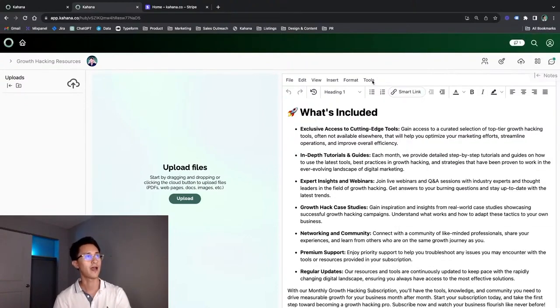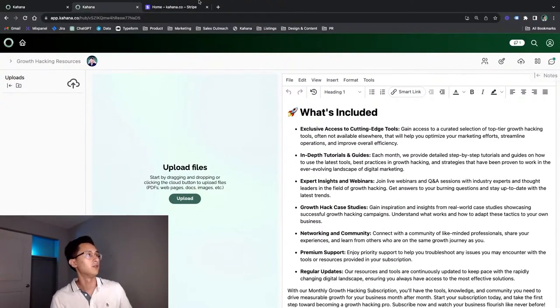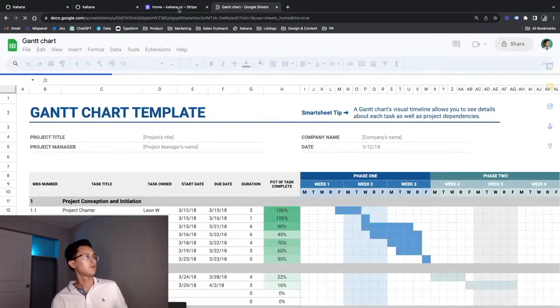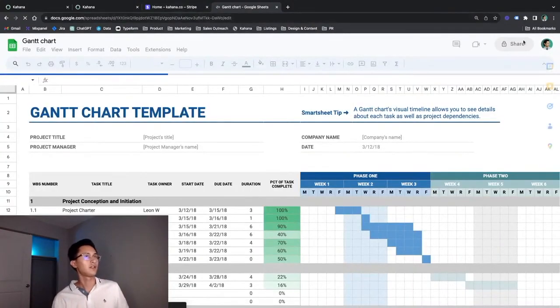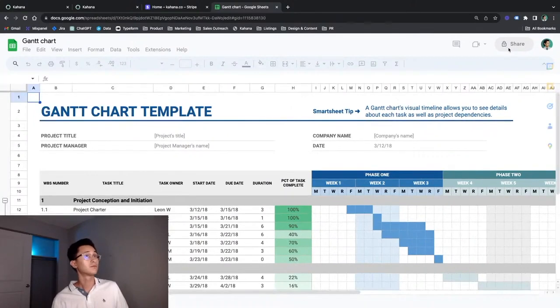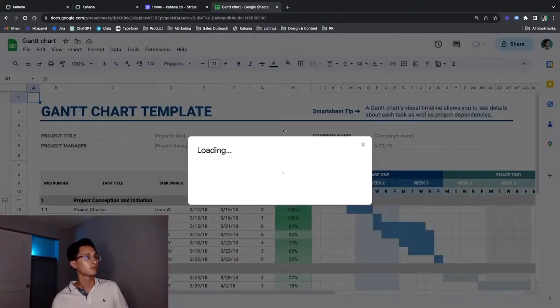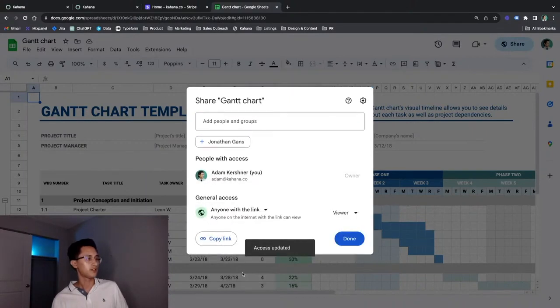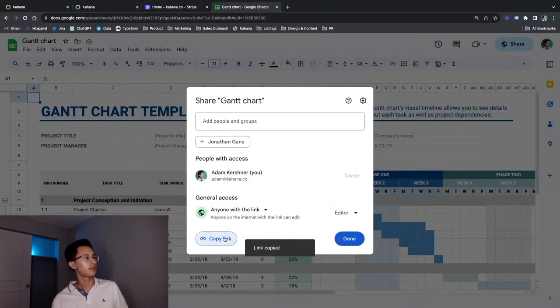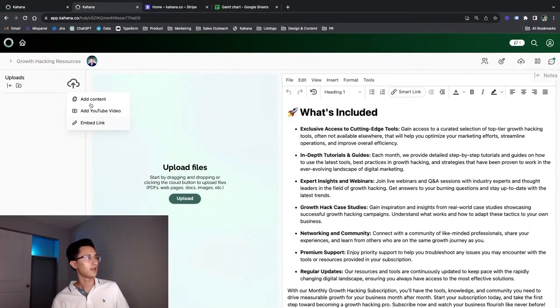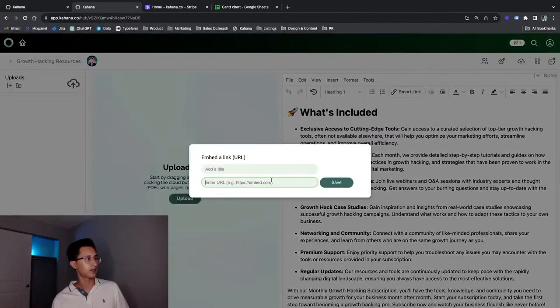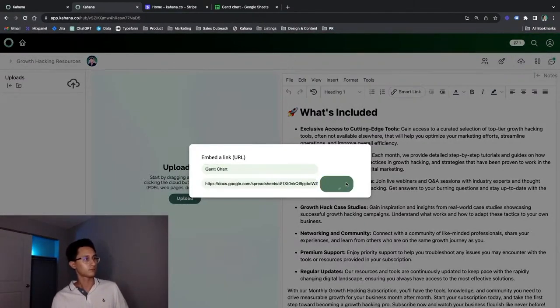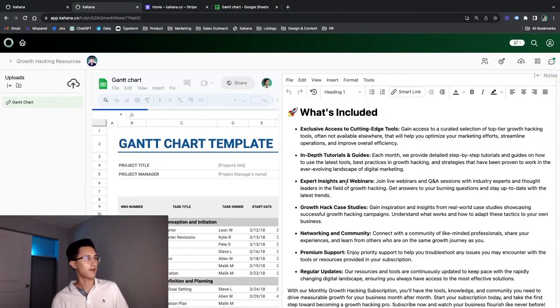There's more formatting things you can do when it comes to changing colors of text, changing fonts. Now let's get into doing some uploading. So just gonna grab this Gantt chart template. And for sheets, you have to make it so that anyone with the link can view. And I'll copy the link and go back into the hub. And I click the cloud upload button, click embed link and click save. And there you can see that the Gantt chart is now inside of the hub.